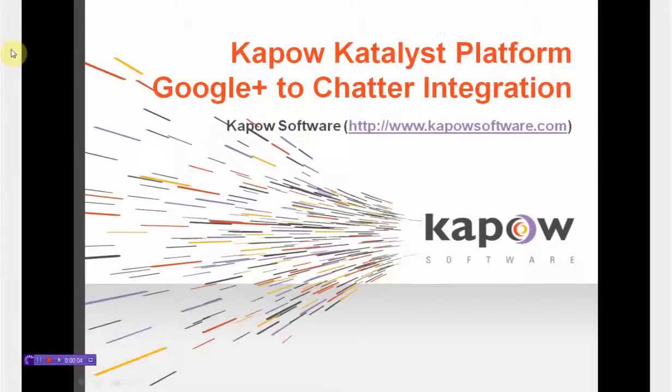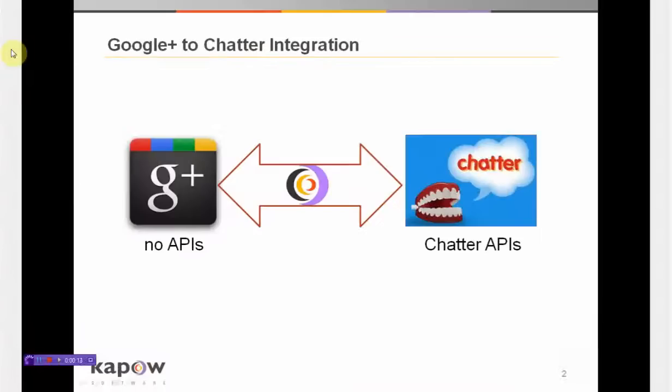This video has been created by Kapow Software to demonstrate a bi-directional integration between Google Plus and Salesforce's Chatter platforms. One of the striking things about this bi-directional integration is that at the time of this recording, Google Plus has no APIs.